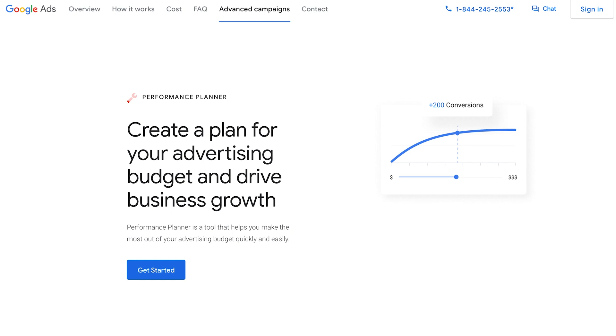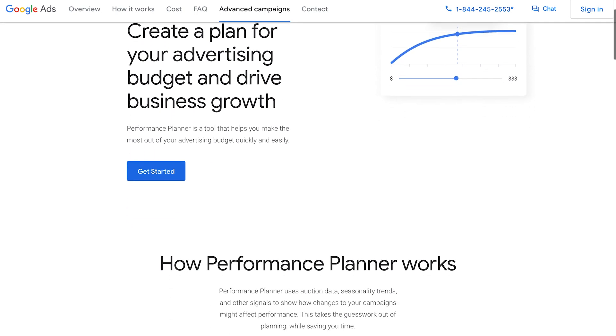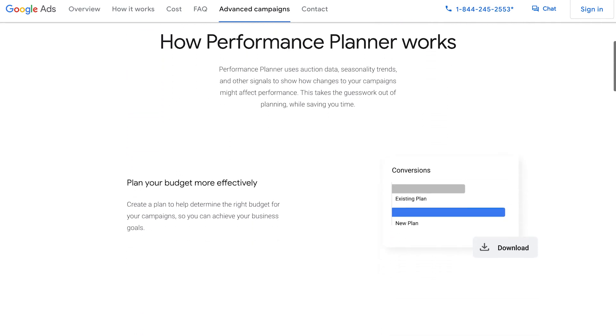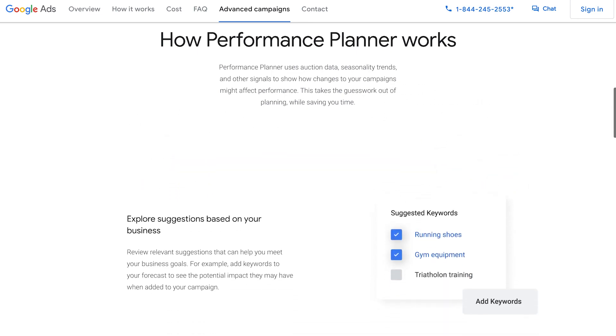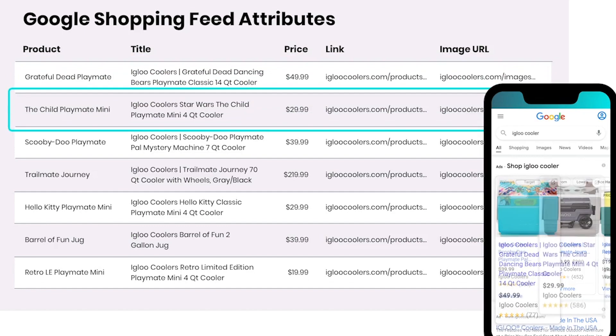As you begin to scale spend on Google Shopping ads, there are two important things to keep in mind. One: as you reach a larger audience, the percentage of people who are interested in what you're offering will get smaller. A great tool accessible in your Google Ads account is the performance planner for shopping campaigns — its aim is to illustrate how the relationship between ad spend and profitability plays out over different spend levels. The second thing is ensuring that you have clean, accurate, up-to-date product feeds.